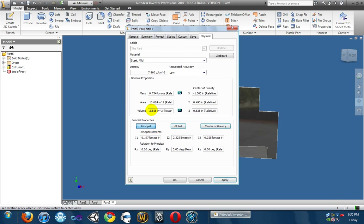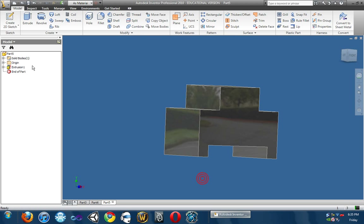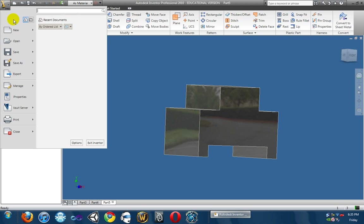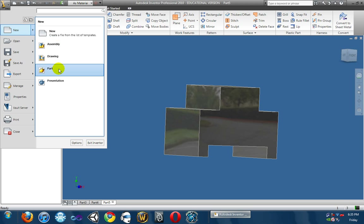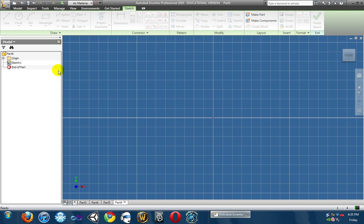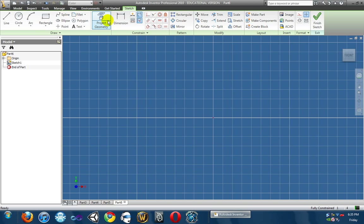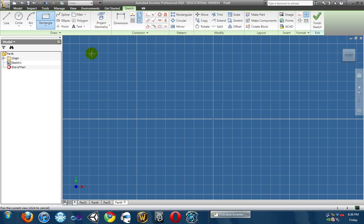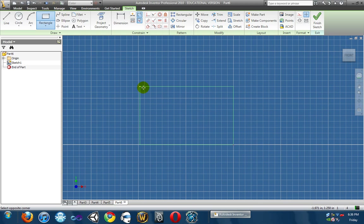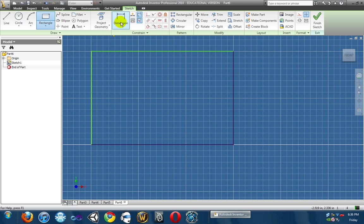Alright guys, so that was today's lesson video. Oh — I'm not done yet. Cancel. I need to go ahead and create it the other way. I'll show you the other way for everybody that's struggling. And we're going to go ahead and just create a ginormous box.